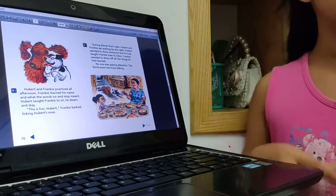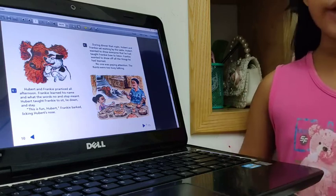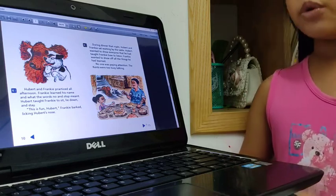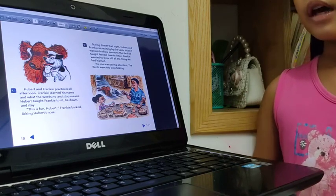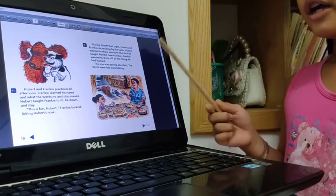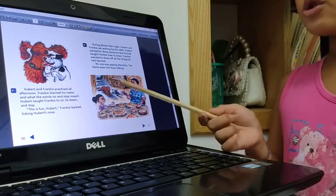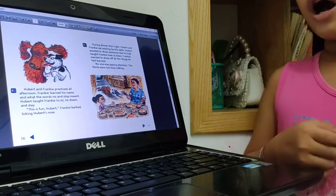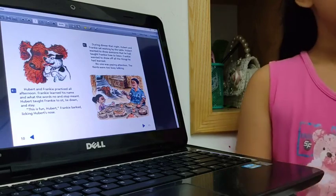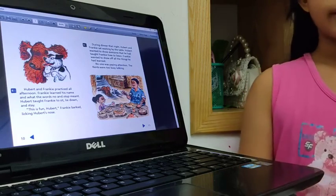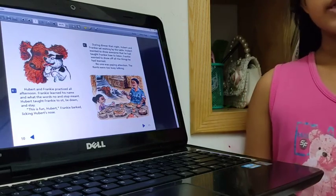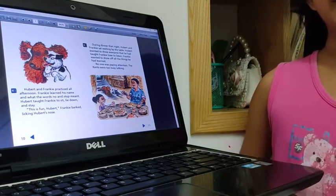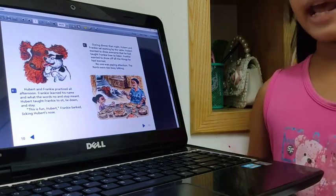Frankie wants to show what he learned, the main word and his name.